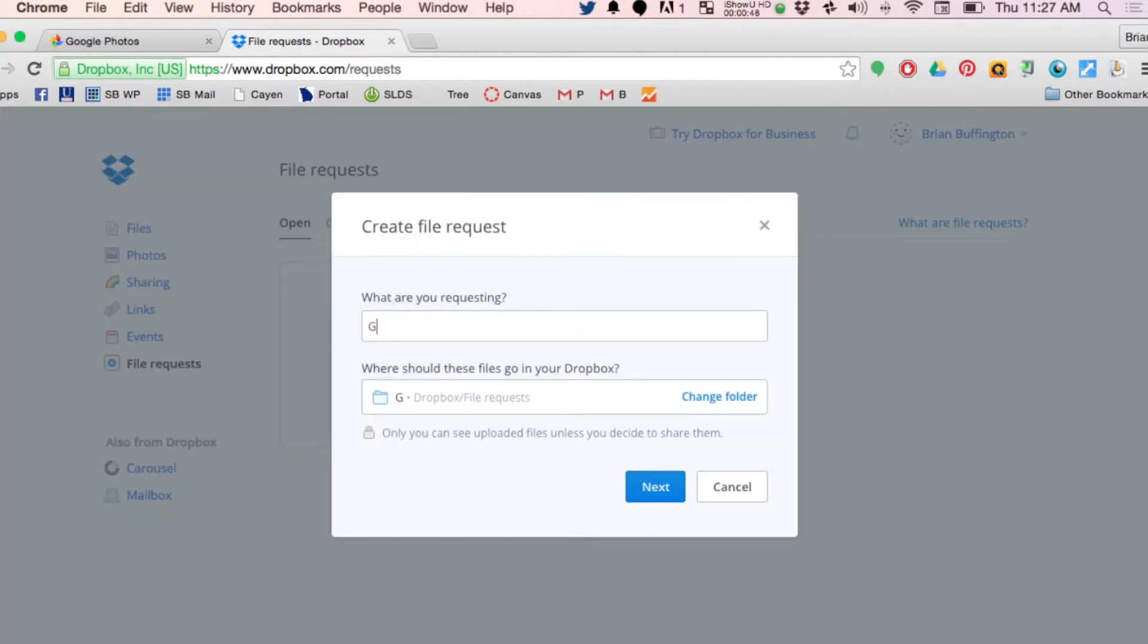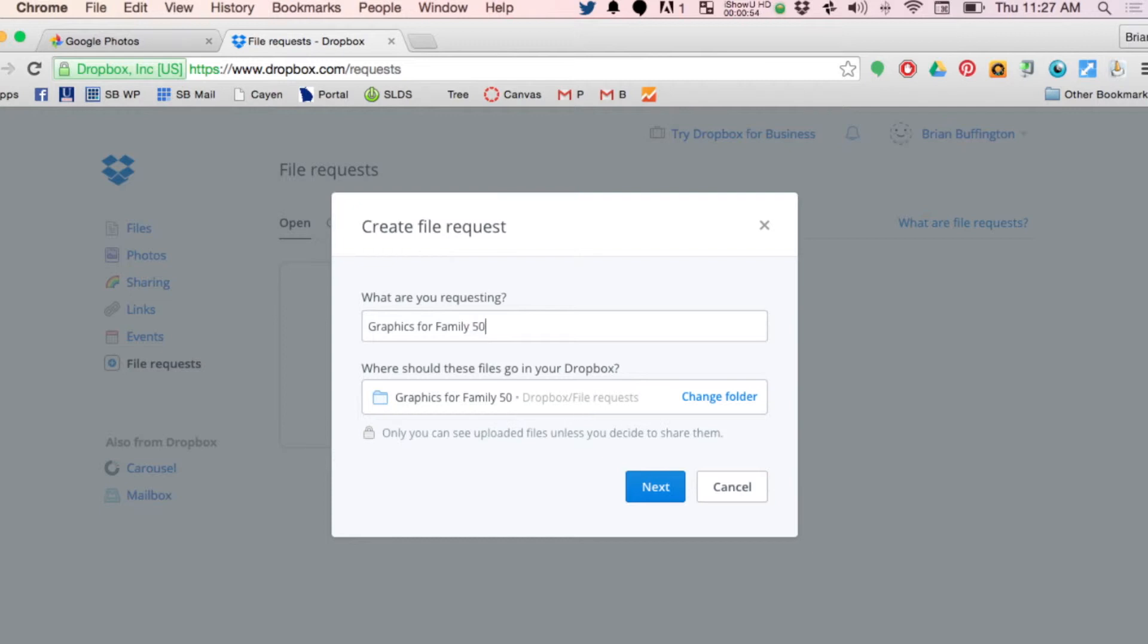Maybe graphics for slideshow, graphics for family 50th anniversary, right? People are getting pictures together for anniversary get-together slideshow thing, and then you hit next.